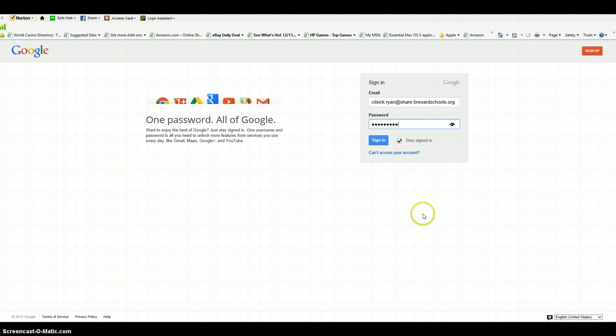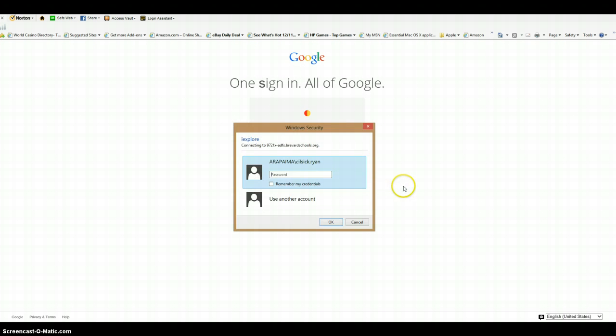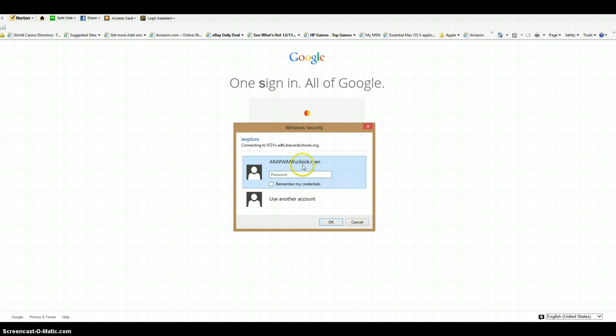Click sign in. Now a window should pop up. Yours might have one blank like this or maybe two, but if you look at this one it says arapaima slash silsic ryan. That means it's trying to log into my computer because this is the name of my computer, so that's not good.